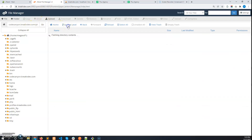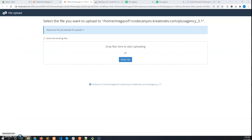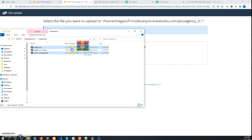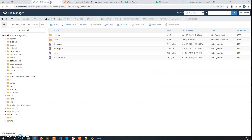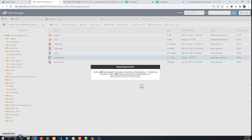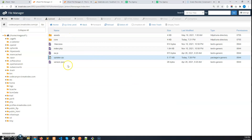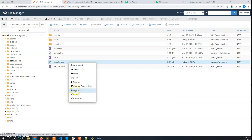Go to the cPanel hosting and in the project root folder, upload the updater.zip file. After it's been uploaded, refresh the folder and you will find the zip file. Extract it, refresh again, and you will get the updater folder. Now delete the zip file.